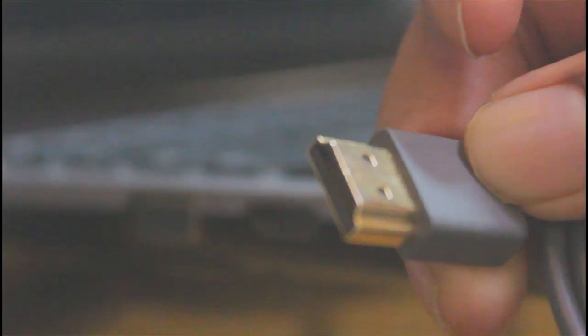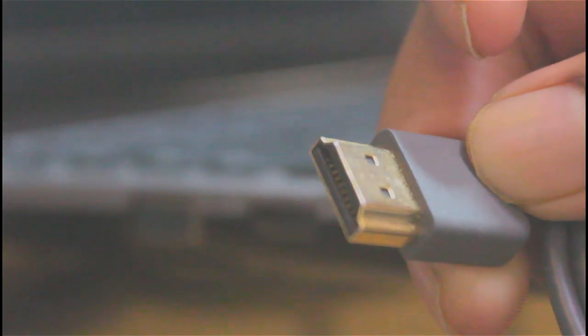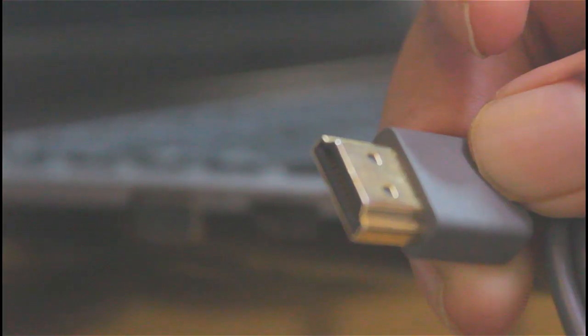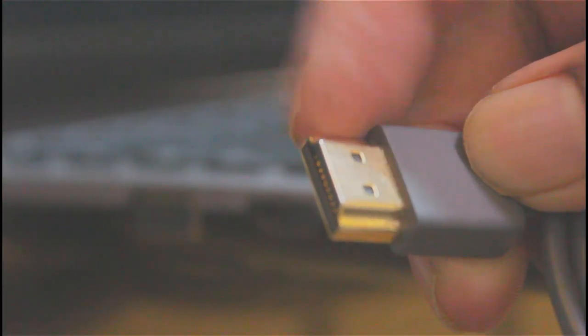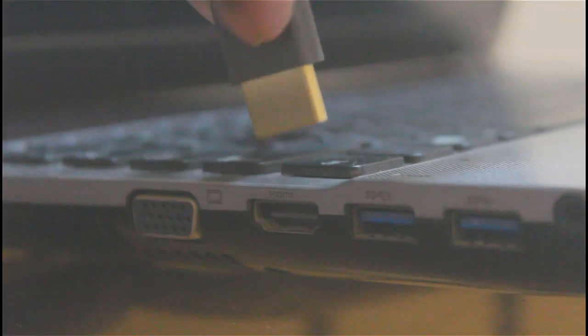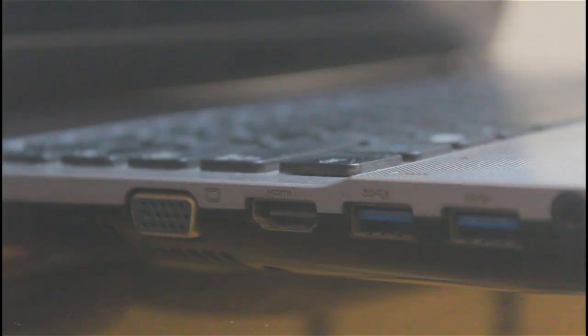Before purchasing HDMI cable, check if both laptop and monitor has HDMI port, but nothing to worry as nowadays it already comes with HDMI ports.